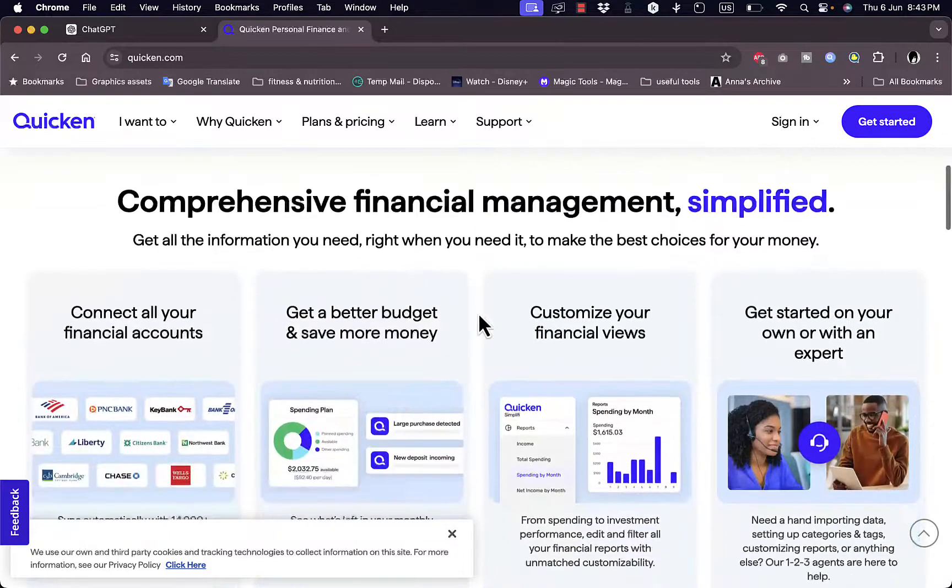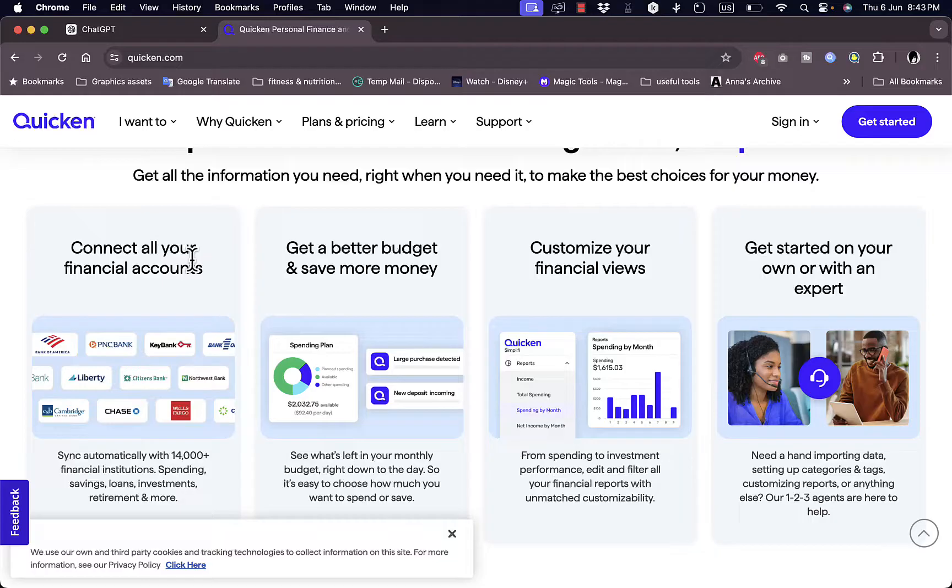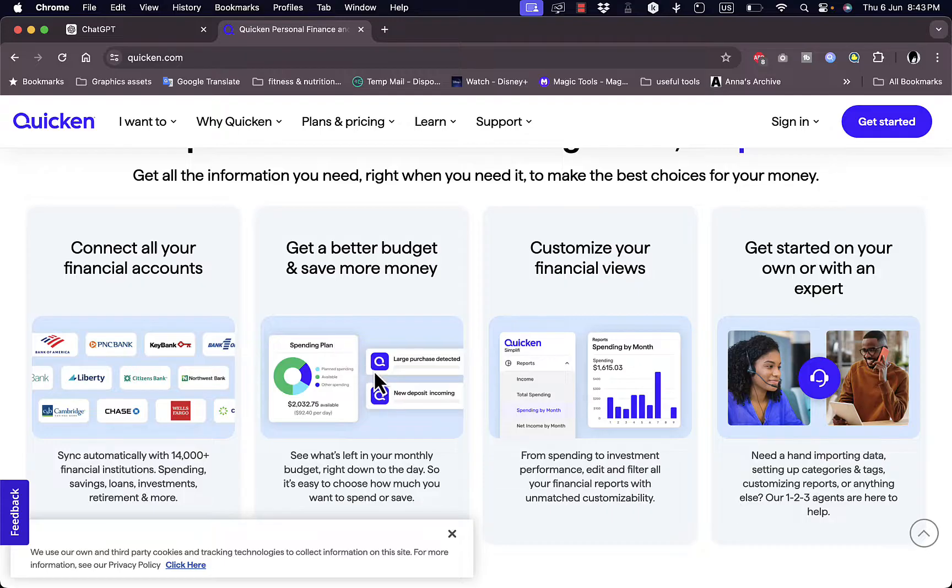You can connect all your financial accounts from all your accounts here as well as get better budget insights to save money and get customer support.